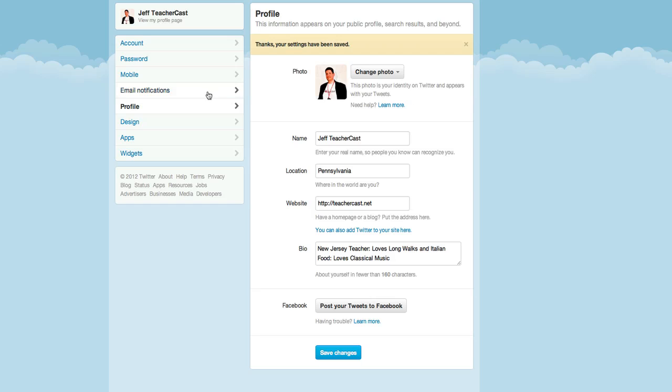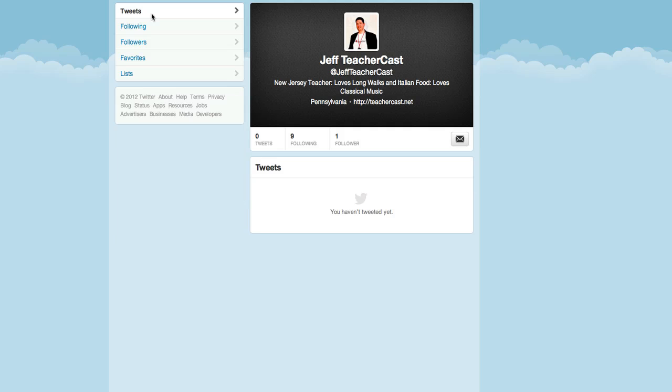Get rid of this. So when I click on my name I'm going to see our new profile picture. This is from the new Twitter sections. Here's our Twitter name the @JeffTeacherCast account and here's our bio. Here's where we are and here is our website.